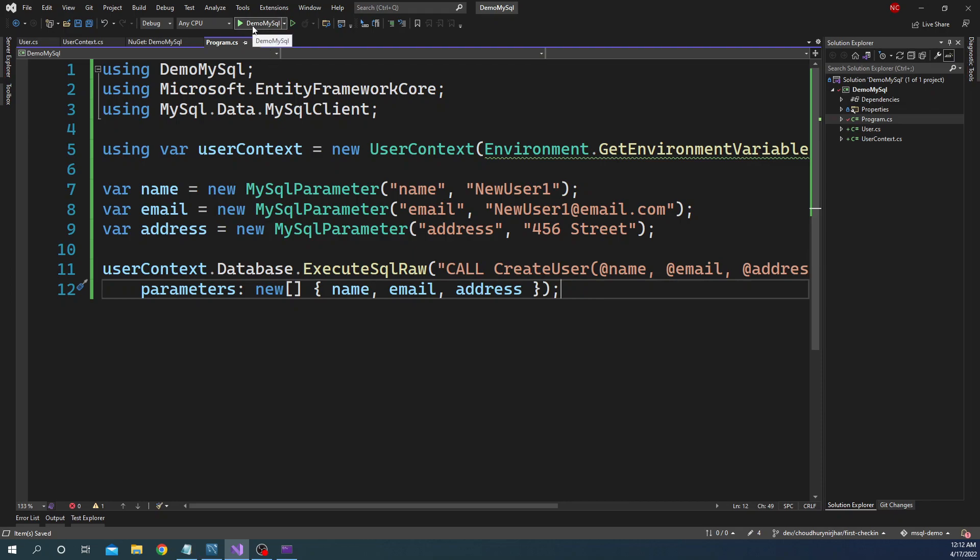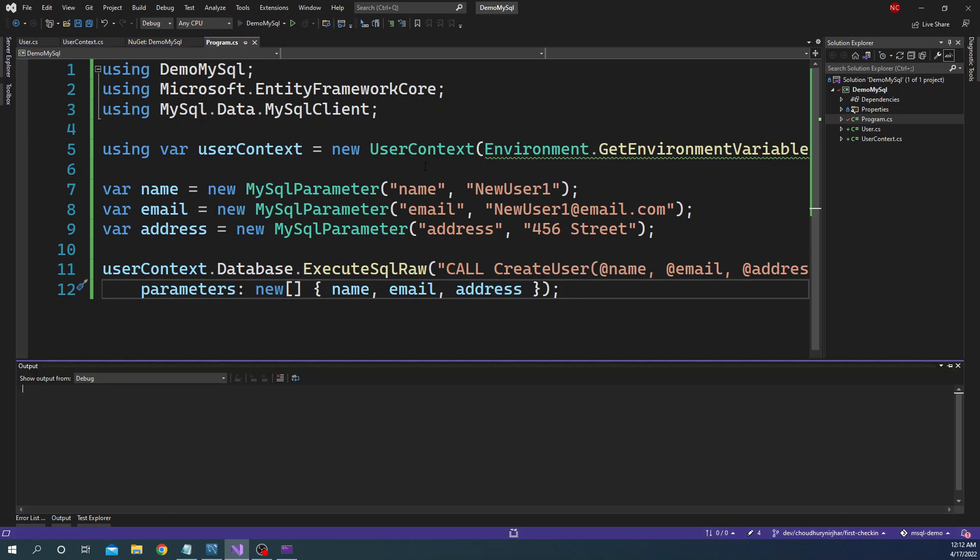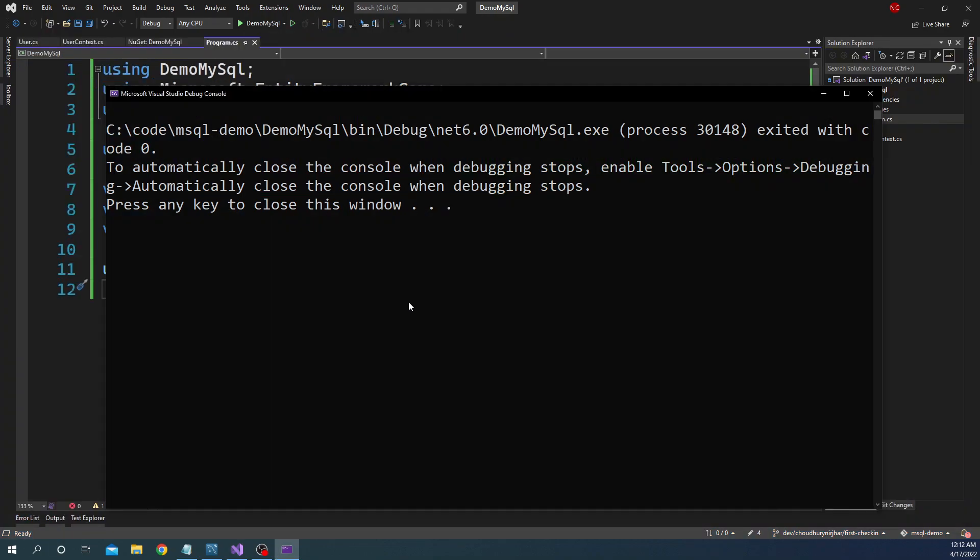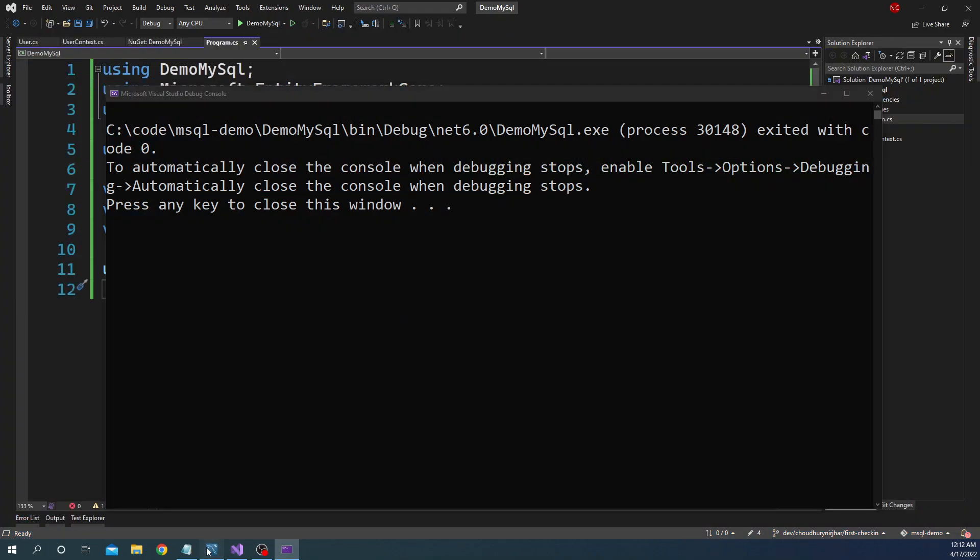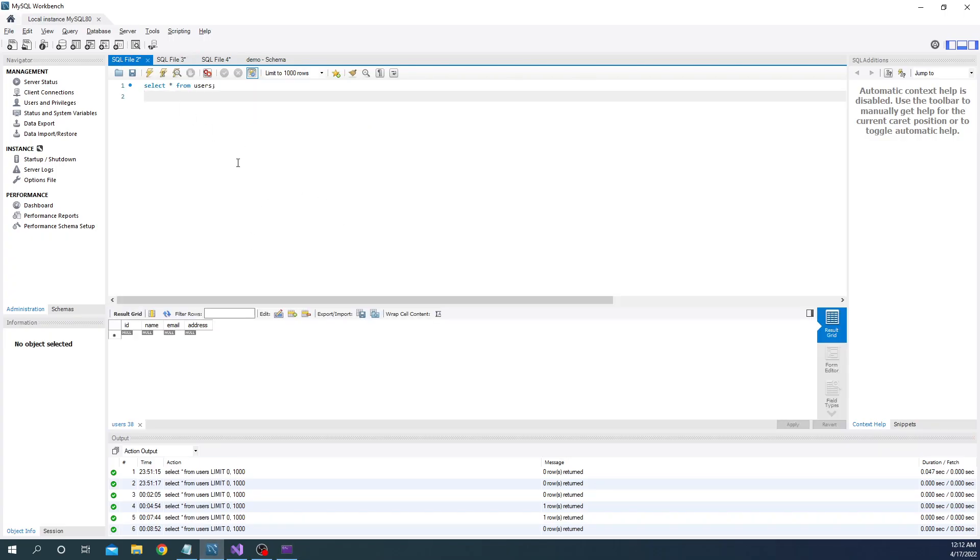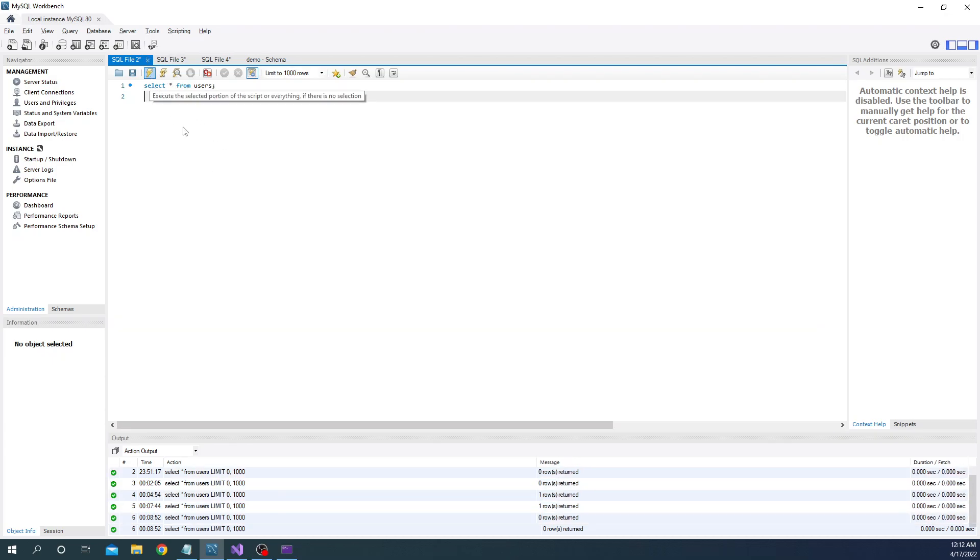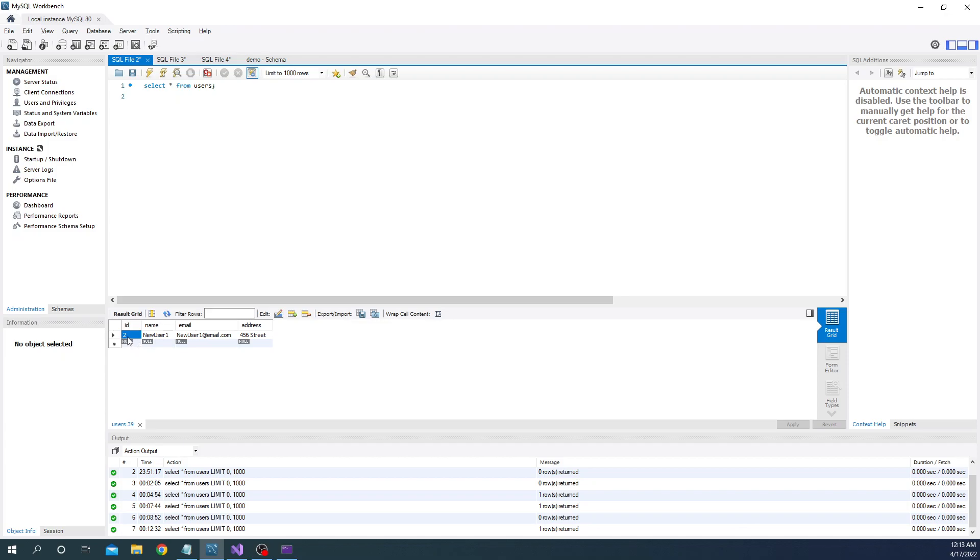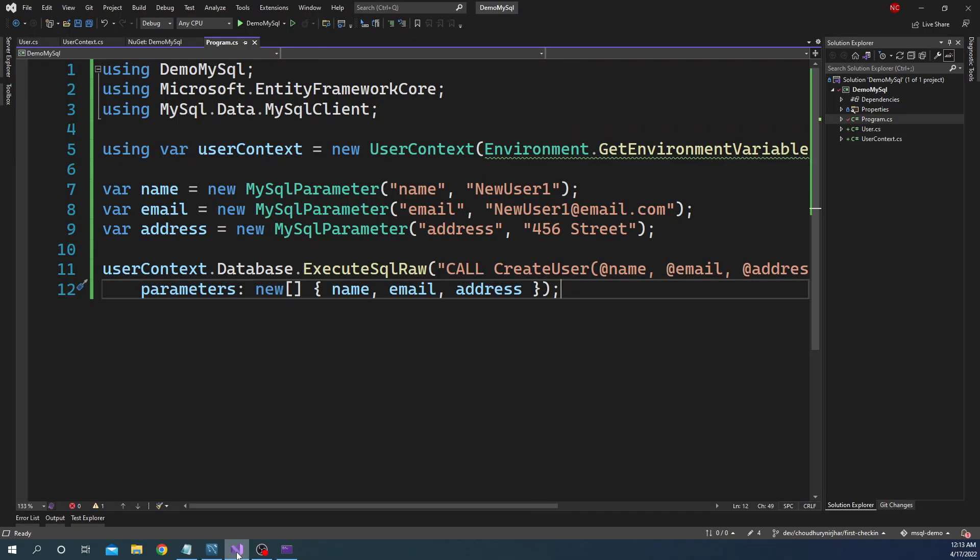What we can do is now we can run this application. And once the application is executed, now we can go into the database, go back here, run the select again. And we can see new user one, newuser1@email.com, and 456 Street. Data is created in the database with an ID of two because earlier the ID is one which we deleted. Now ID is two and this is exactly what we expect.